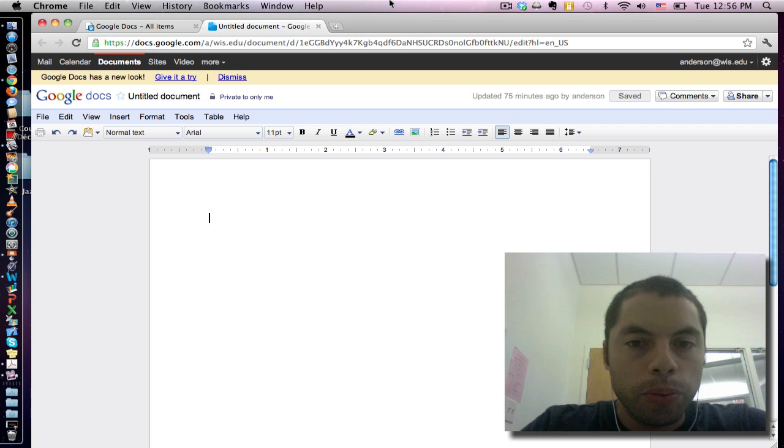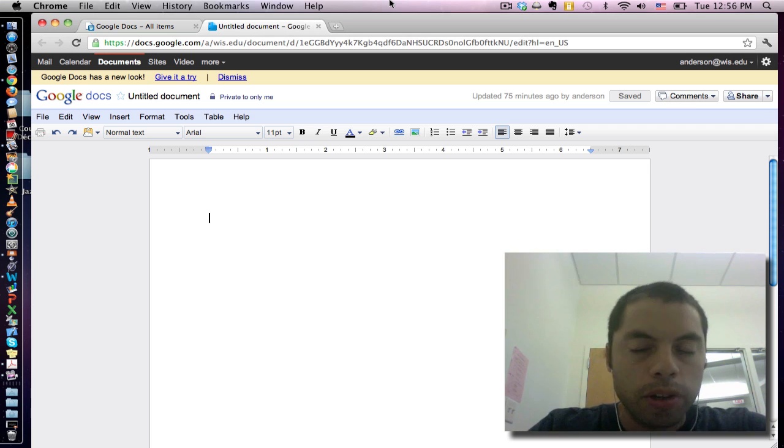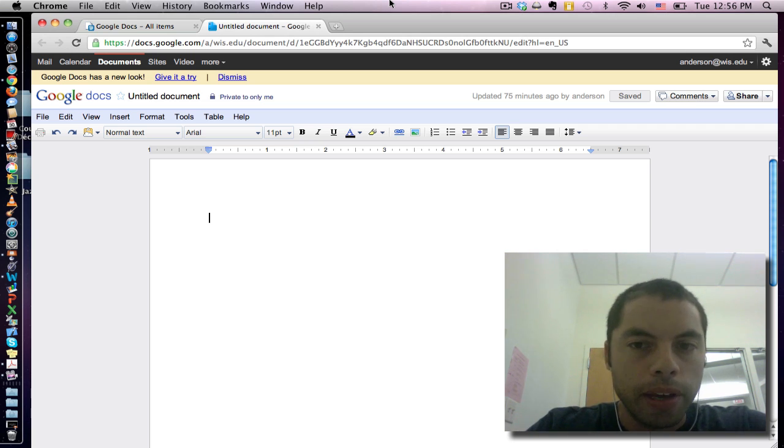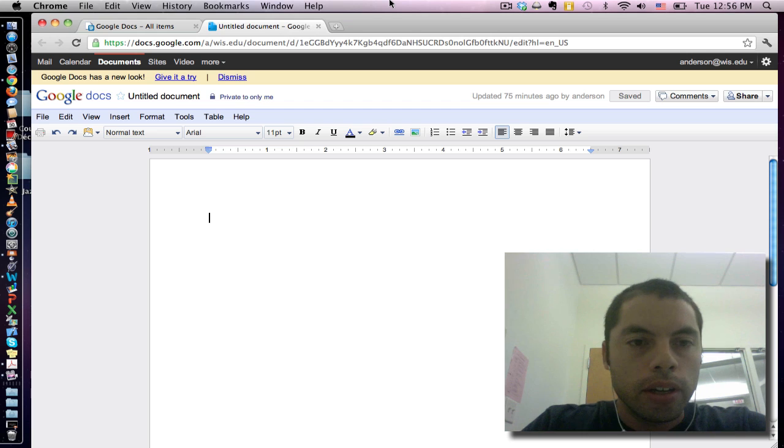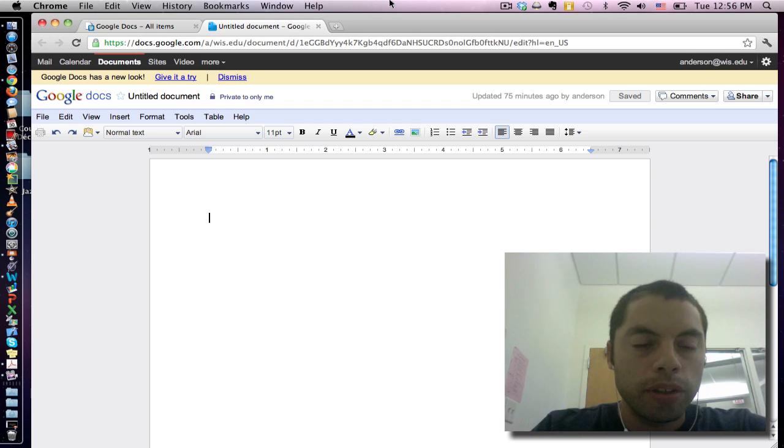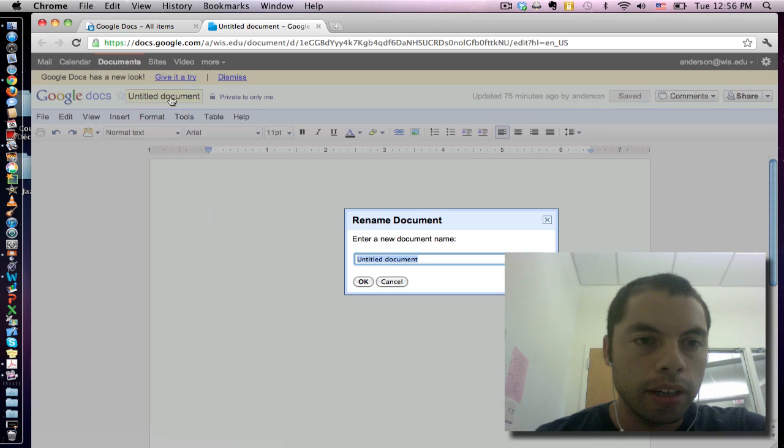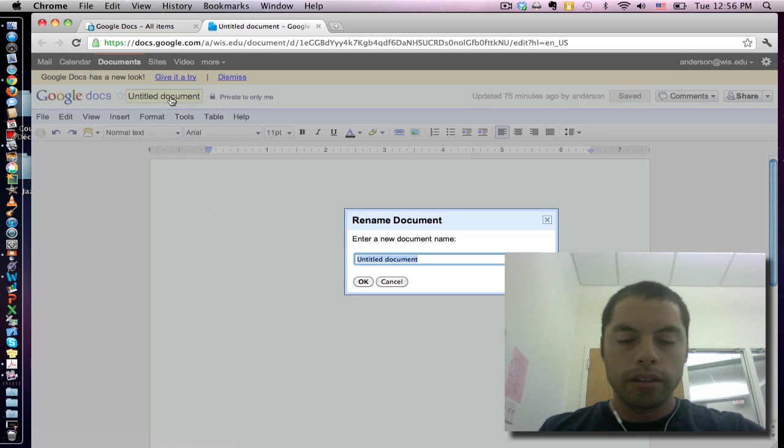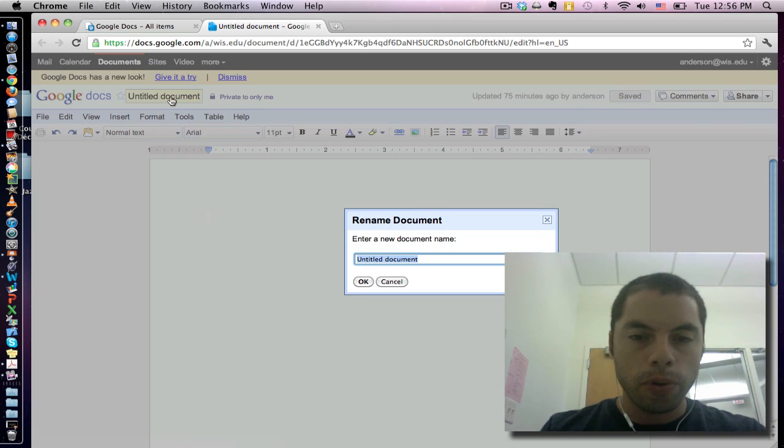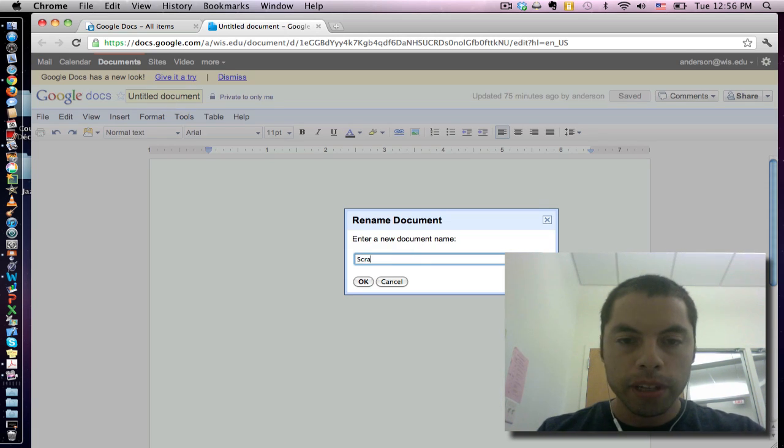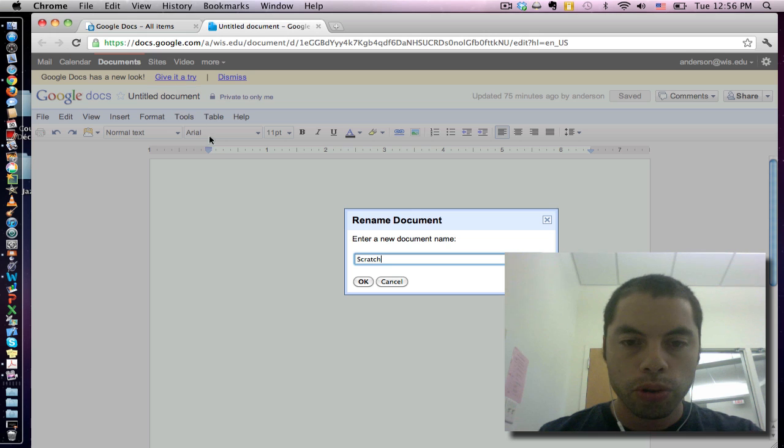Now some of you may be wondering is it possible for me to create a Google Doc that has a unique look to it? Well the answer is yes and the simple way to do that is to create a template. I'm going to create a template for all of my documents related to Scratch.